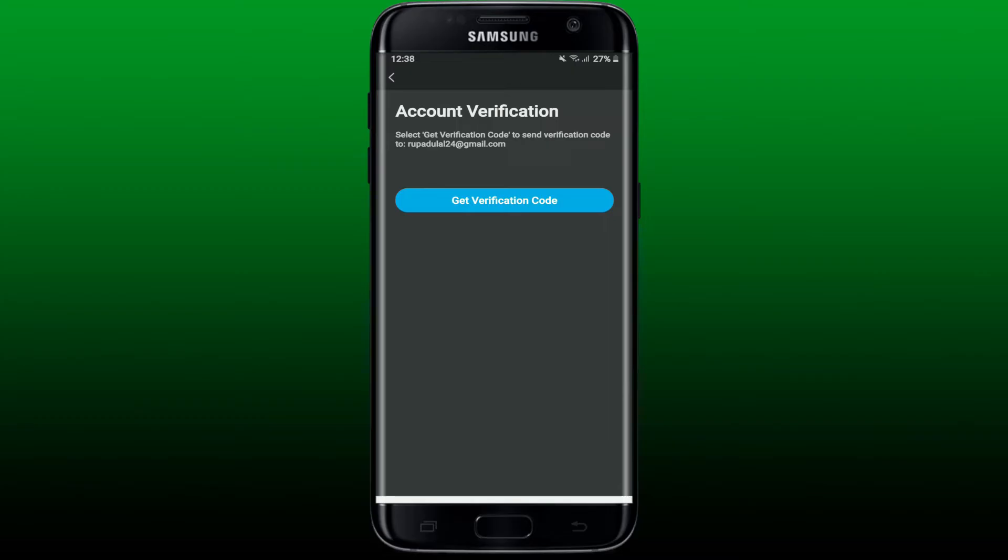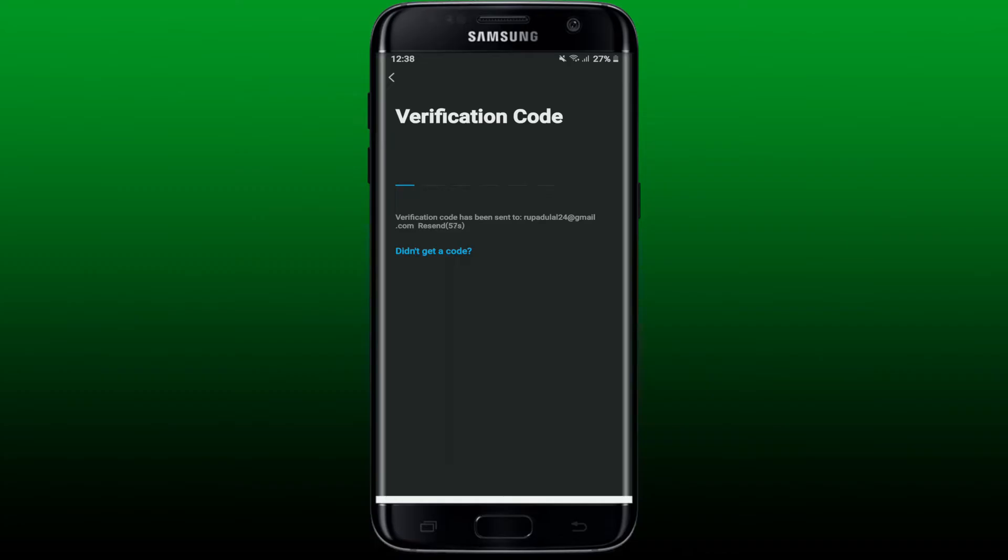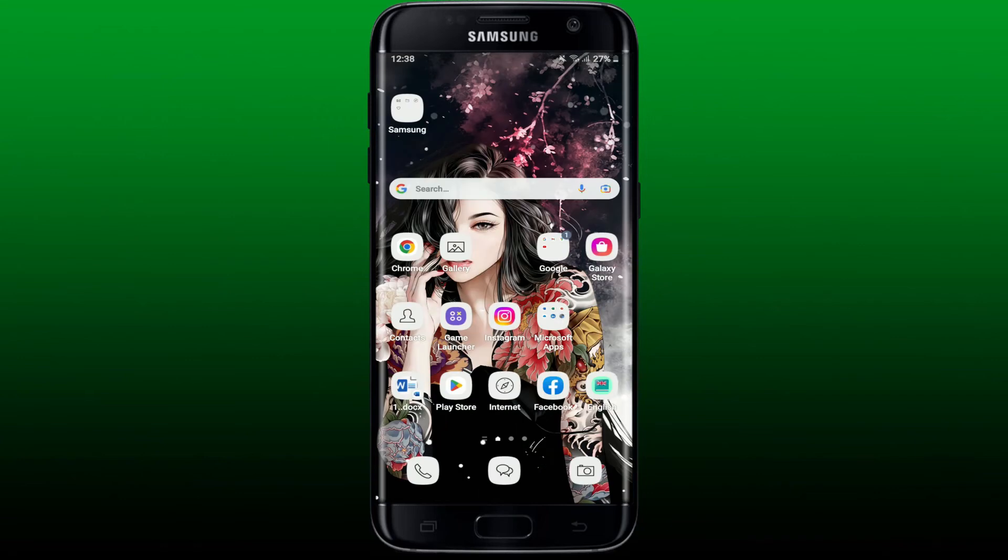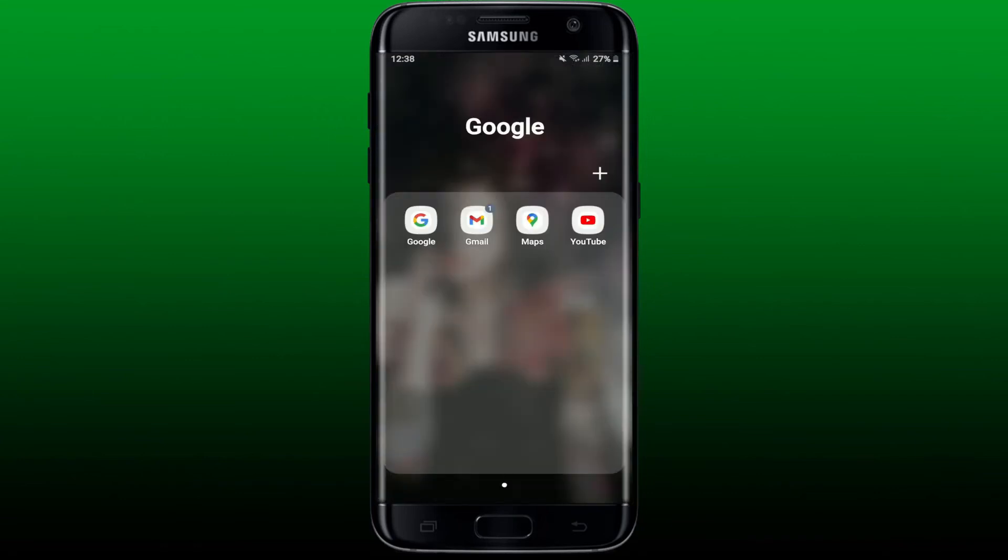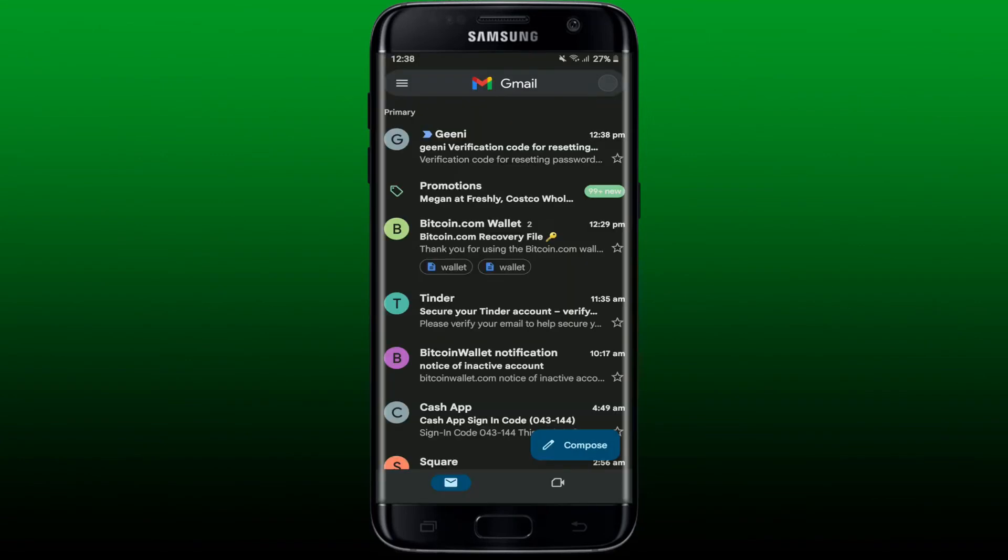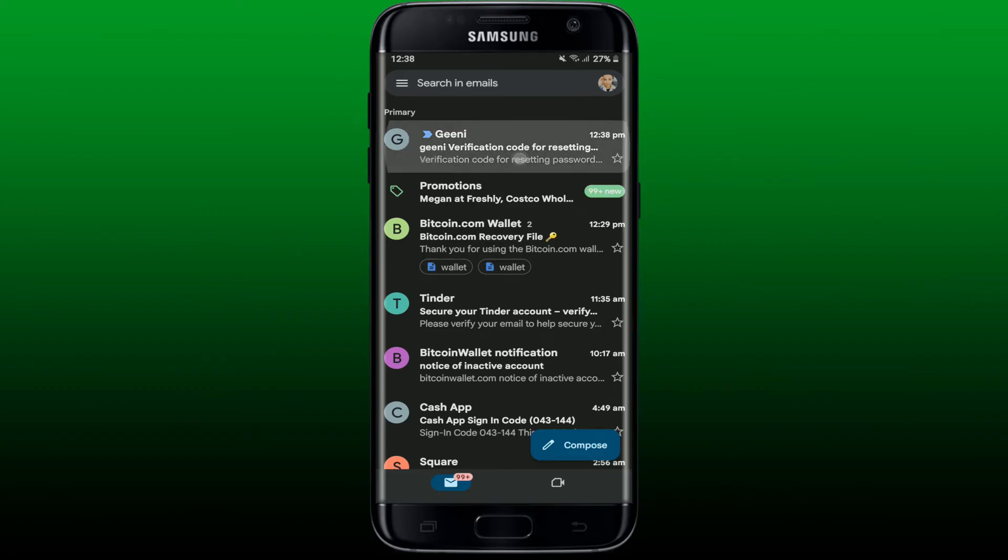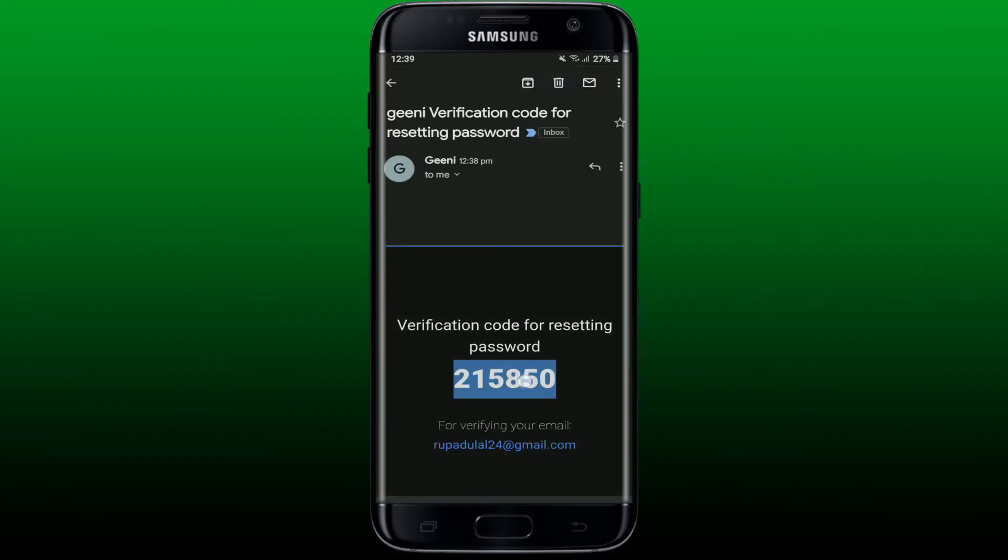Once you do that, wait until you receive the verification code sent to your email address. In my case, since I've associated my Gmail, let me open up my Gmail. You'll receive an email verification from Genie. Give it a tap to open and now copy the code that has been sent to you.